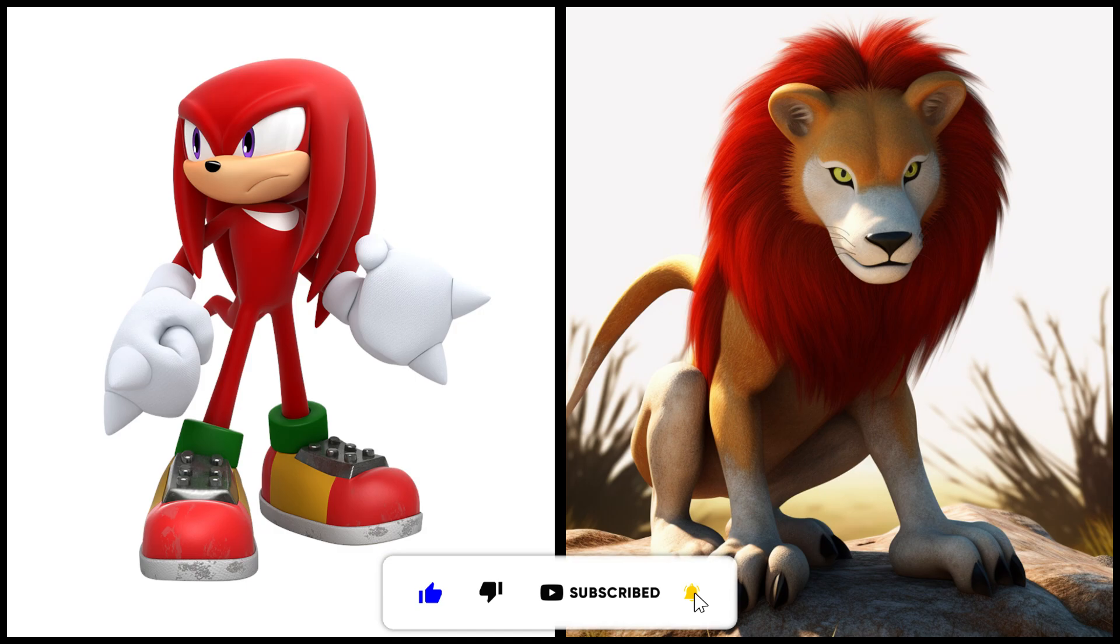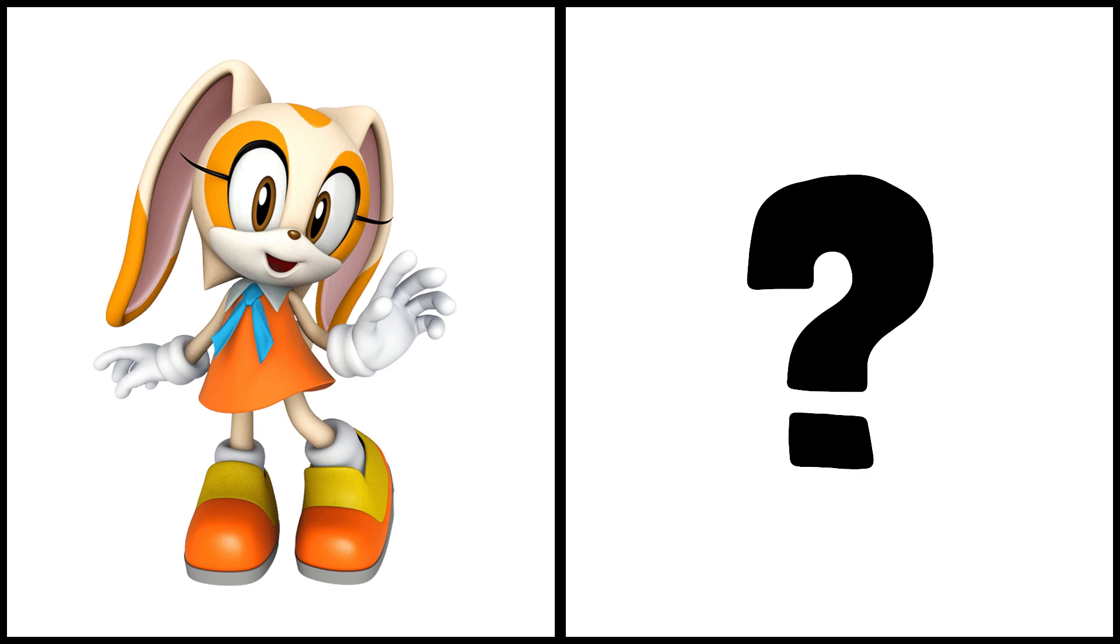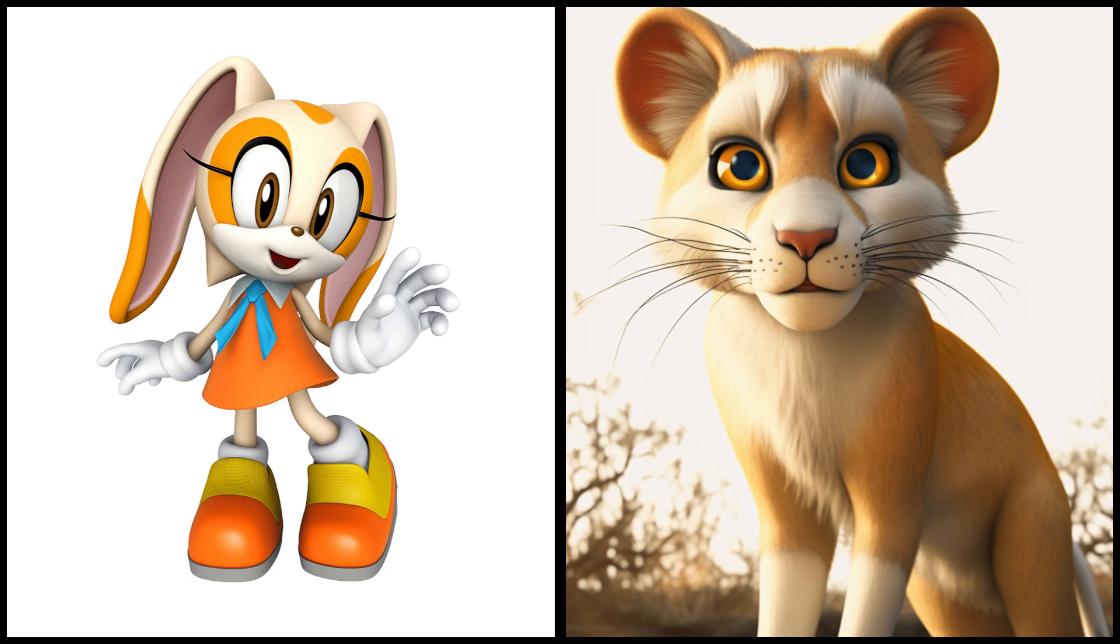Cram the rabbit as a lion. Big the cat as a lion.